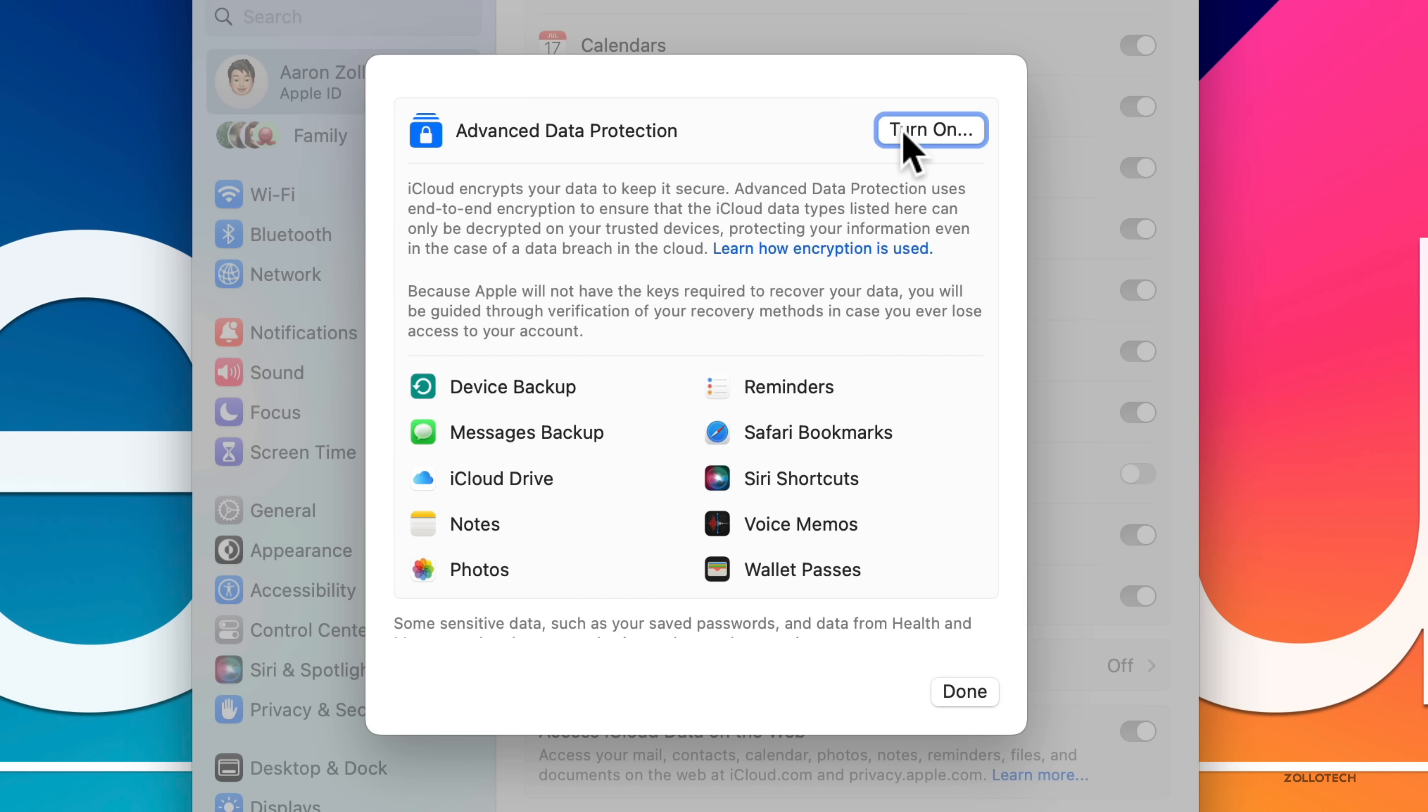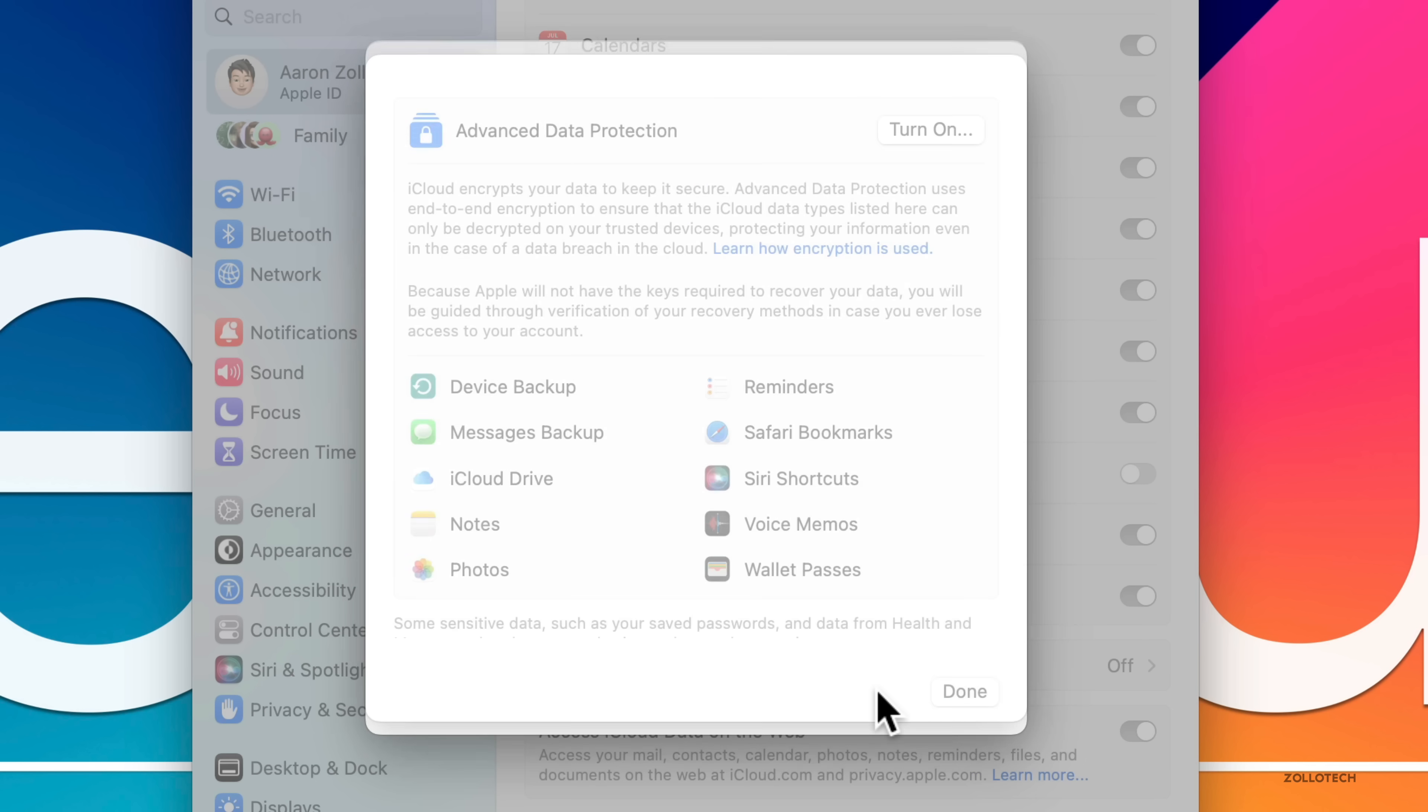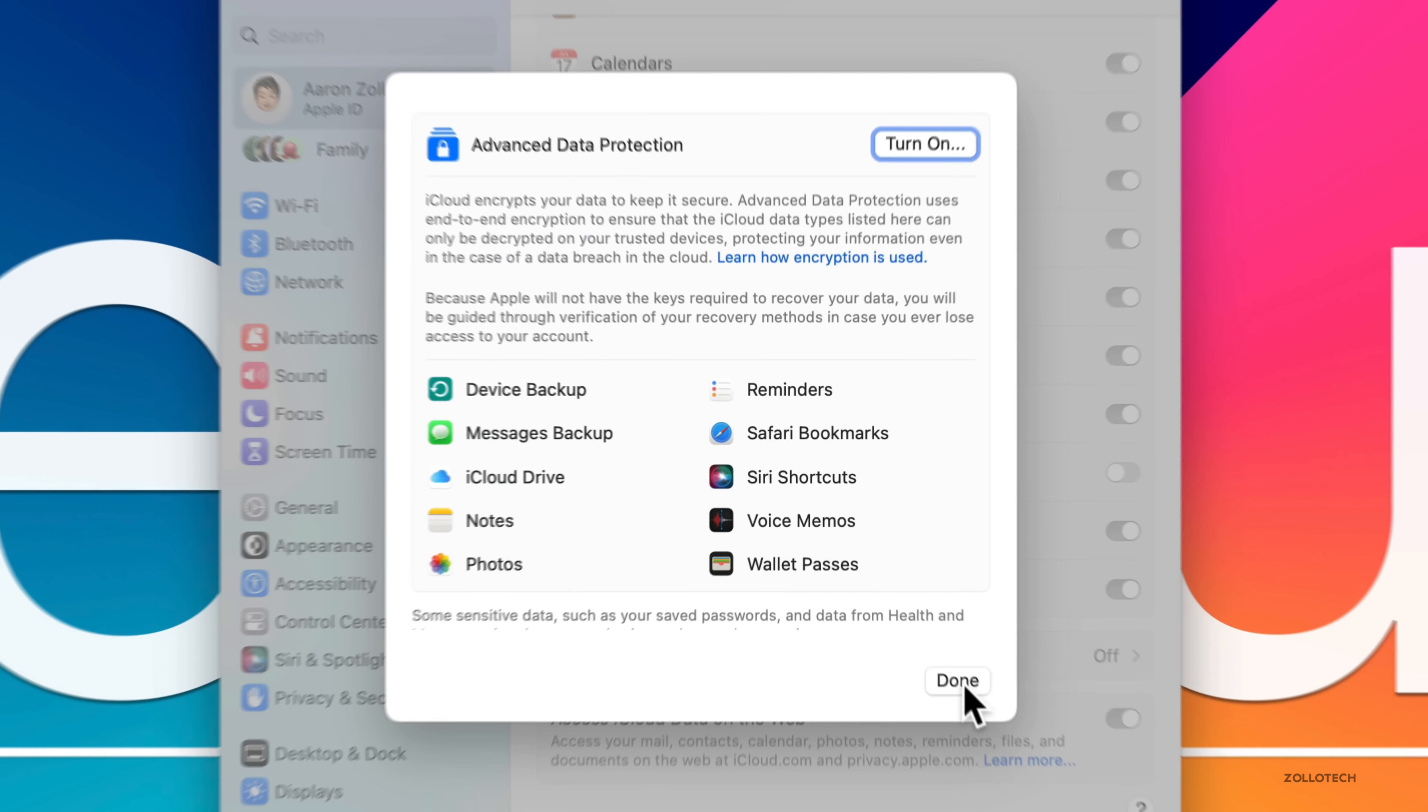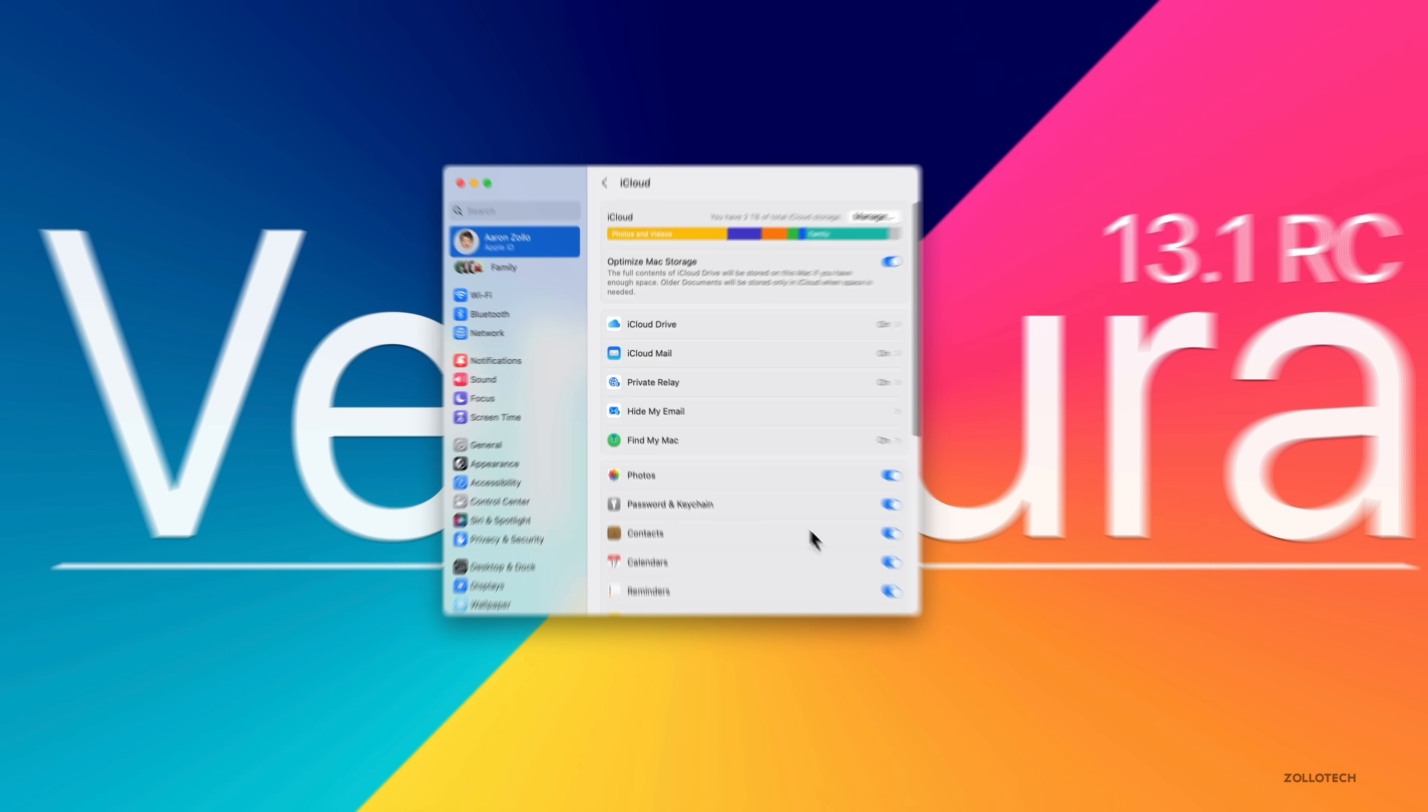If we click turn on, it takes a moment and then it's going to guide you through setting it up. You can add someone you want to allow to recover this. So you have a recovery key, you can print this out. Once this is enabled, you'll have the keys to this alone. This is something great that's come across not only to macOS, but also iOS and iPadOS.